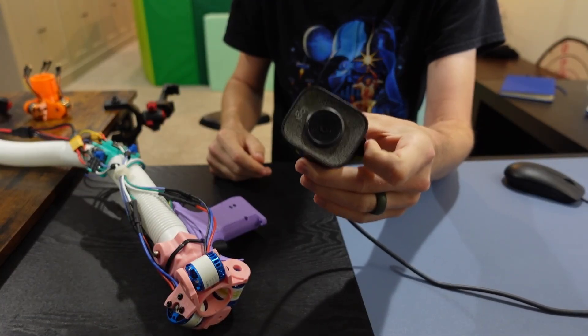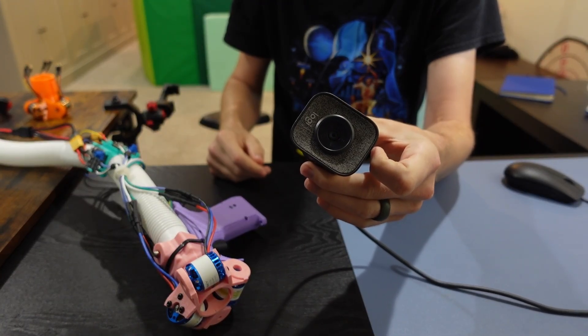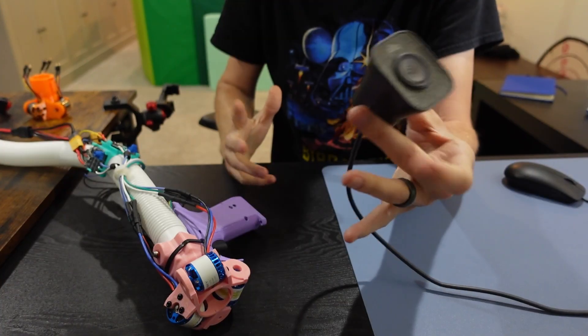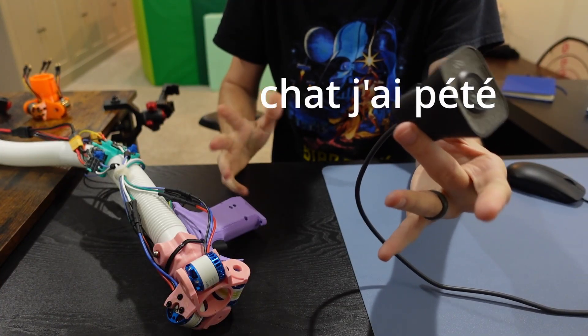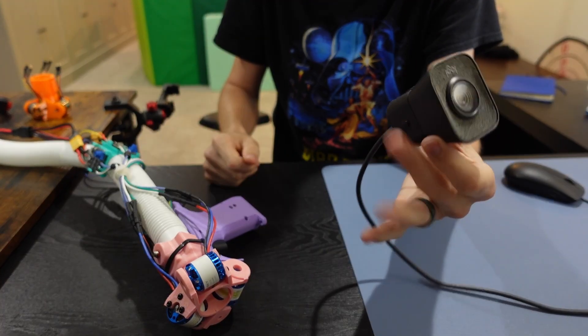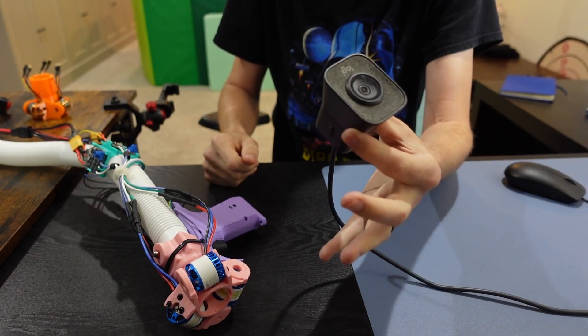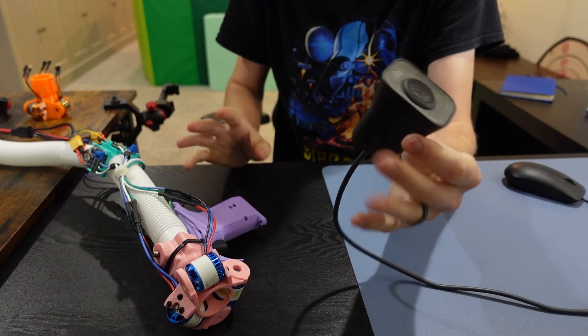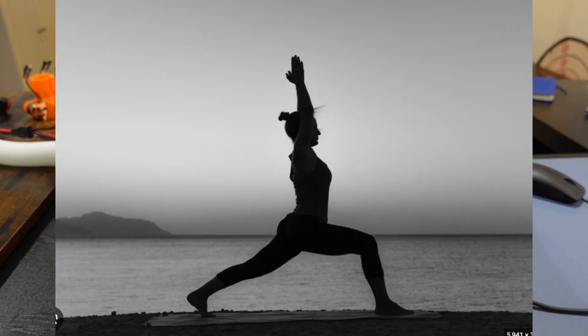To do that, we're going to use a camera and AI. Not ChatGPT or Claude, sorry. We're going to use a special neural net that's been trained to do something called pose estimation.